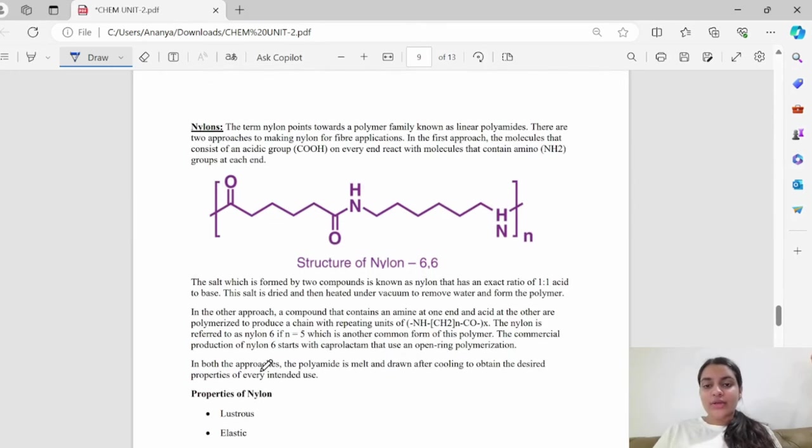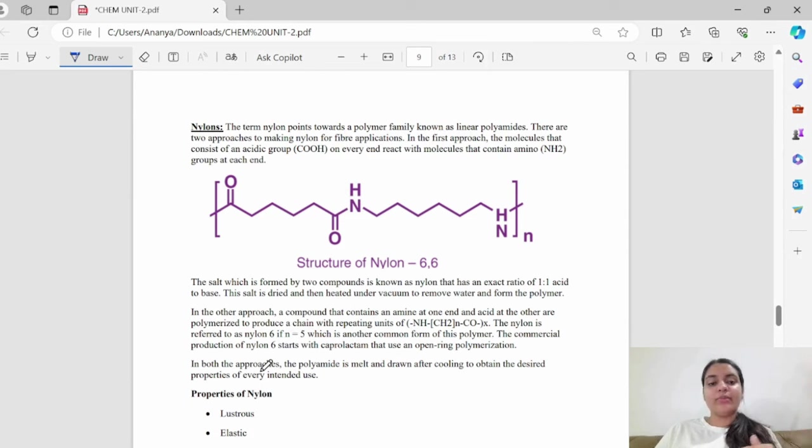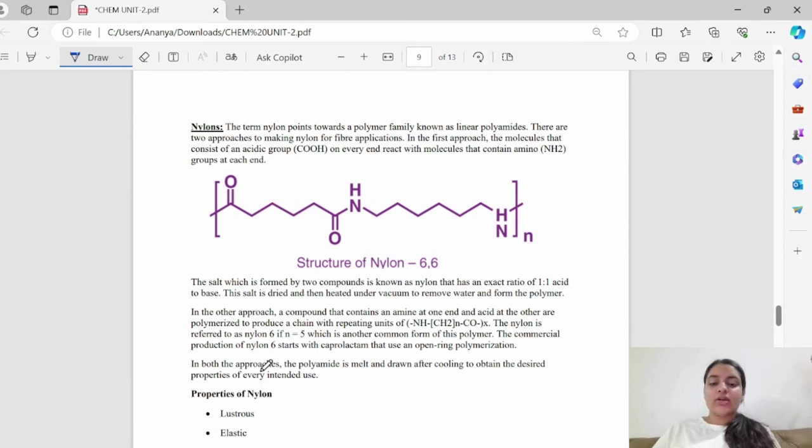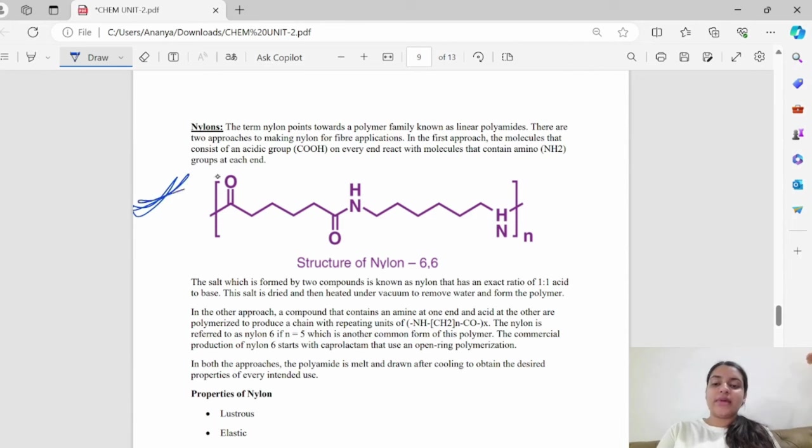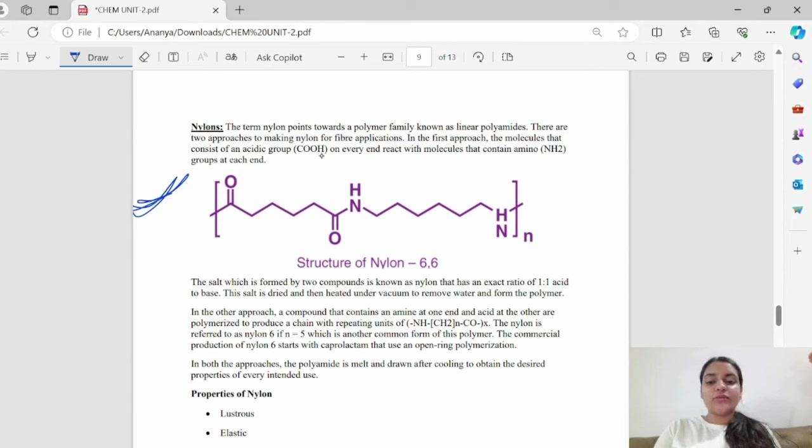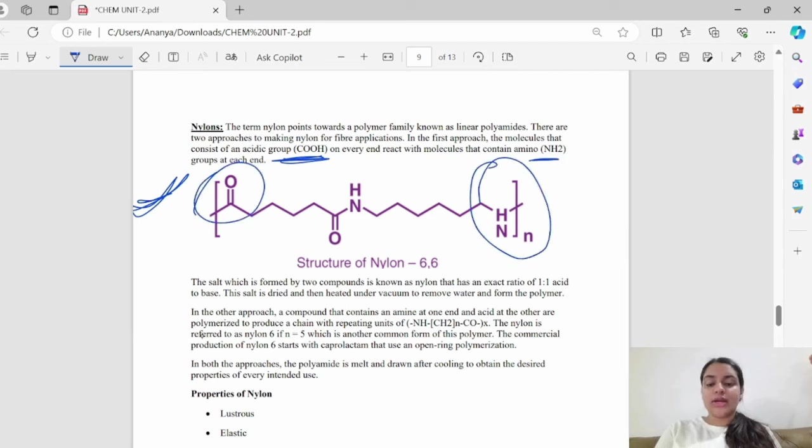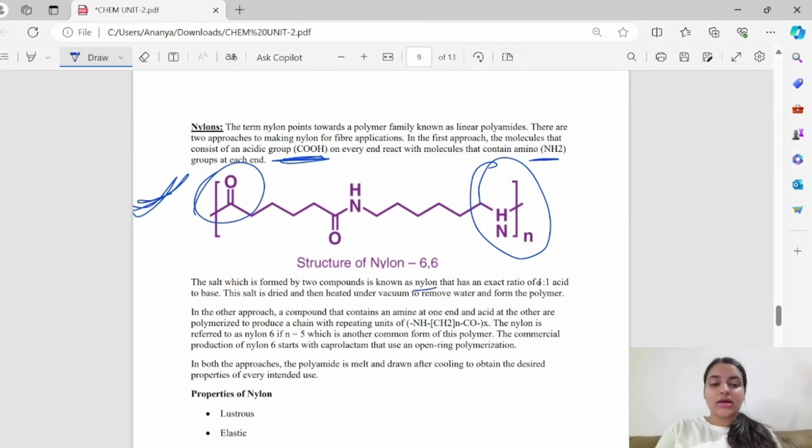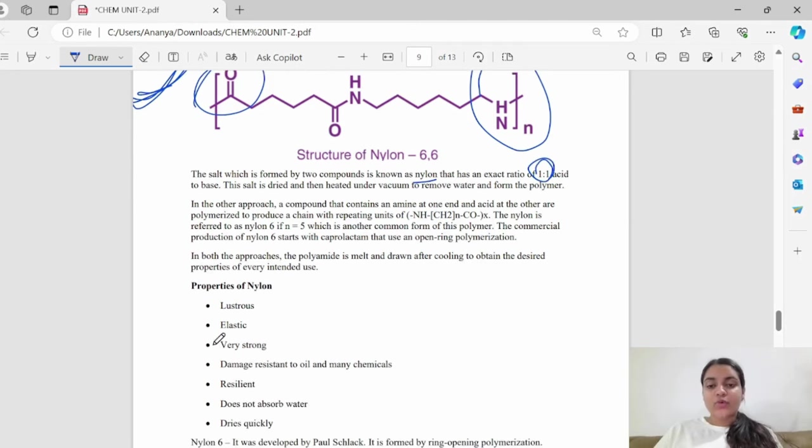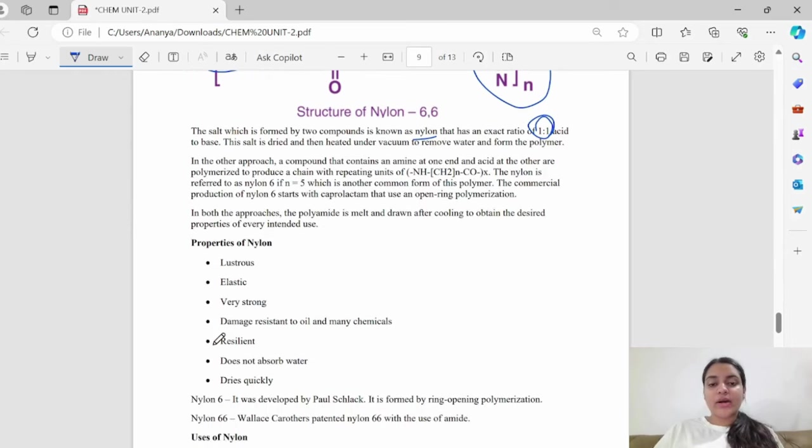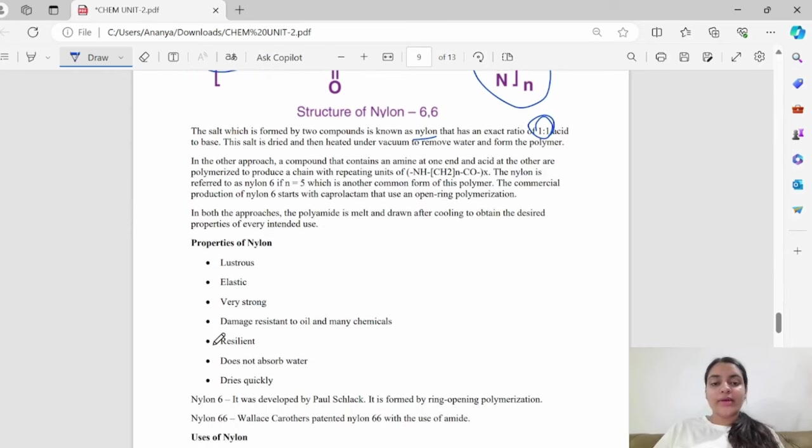Next, you have nylon. Nylon refers to a family of linear polymers. There are two approaches. This is the nylon structure. Let's prepare this structure. The first approach is that the molecules have an acetic group and the second approach has an amino group. NH2 group and COOH. The salt form is nylon. It exists in a 1 to 1 ratio. The second approach is a compound amine on one end and COOH on the other end.